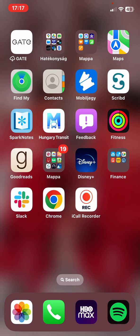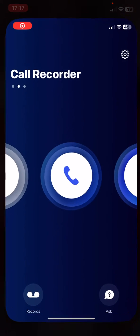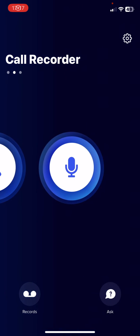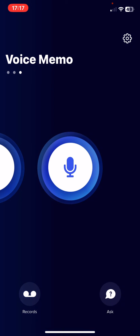First of all, open the application on your phone and then just swipe and here you will find the voice memo